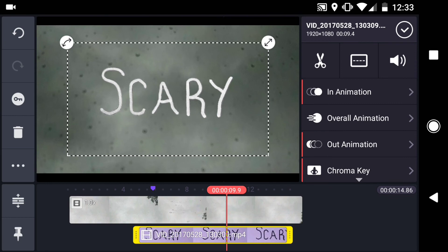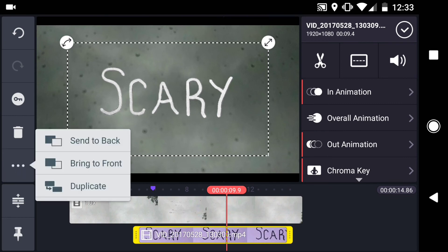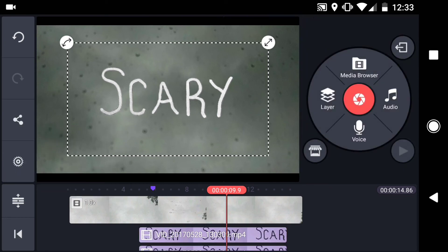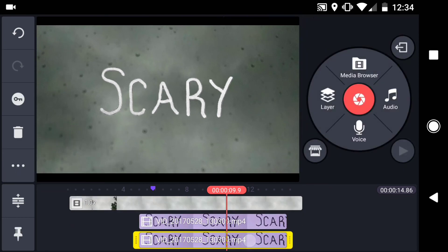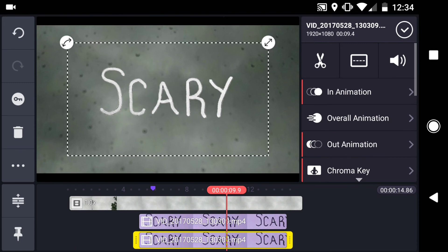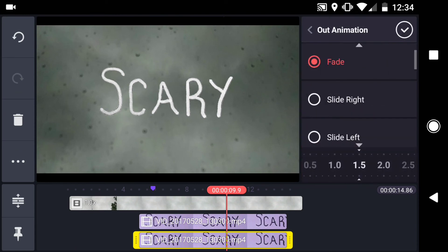Now I'll duplicate this layer. On this new layer, go to the out animation settings, and change the time to 2.5 seconds.